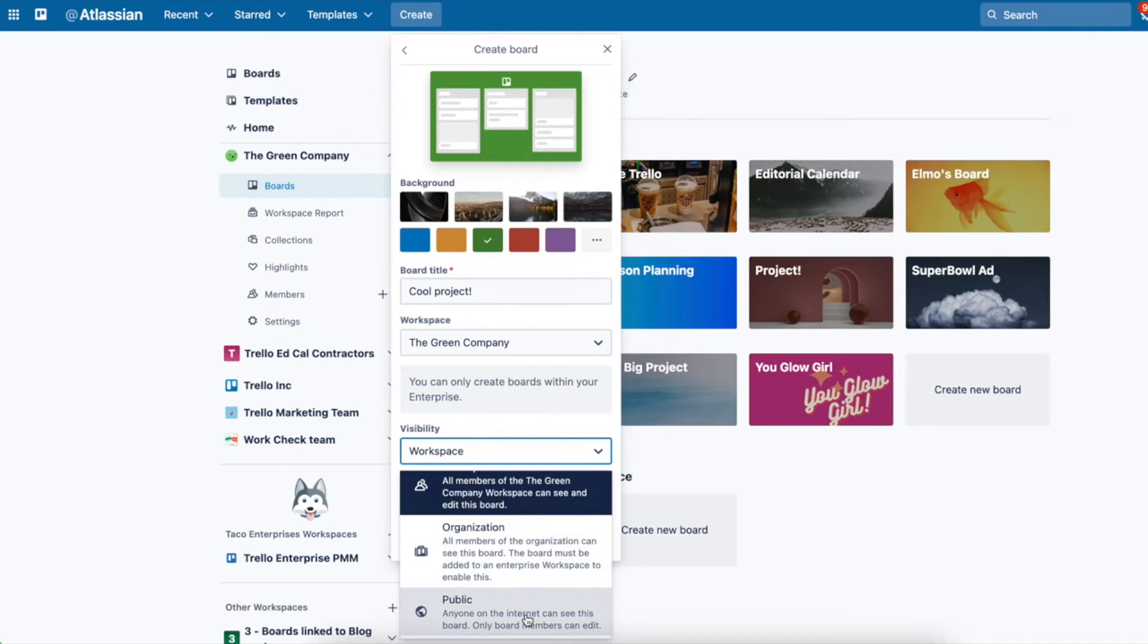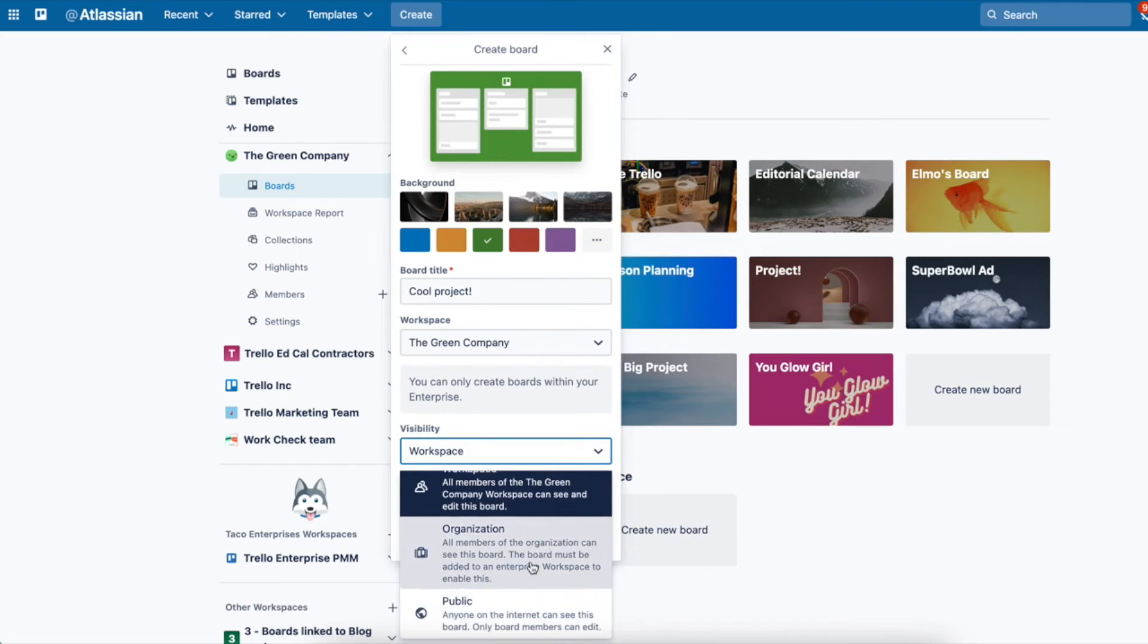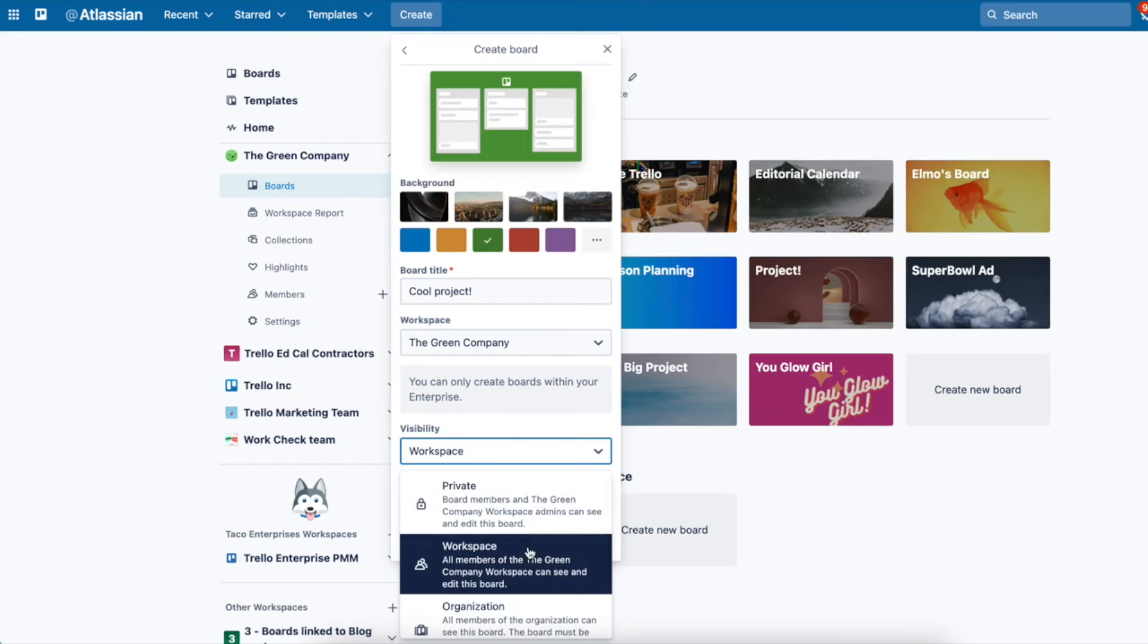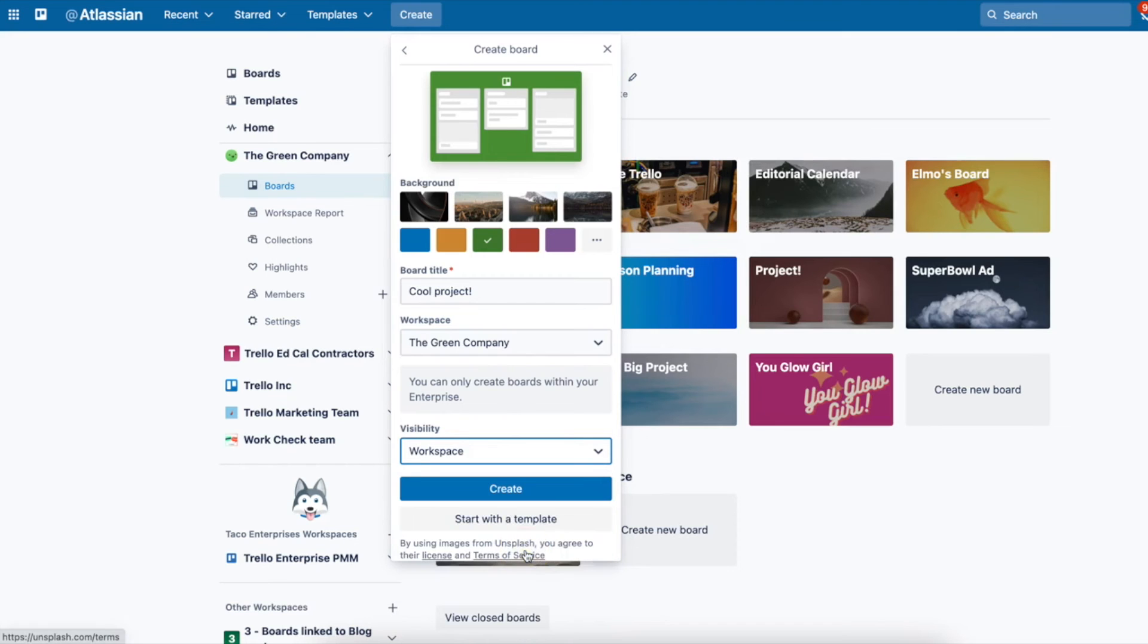Choose public only if you'd like anybody from the internet to be able to view your board for a public project or something you want to share. Today we'll go with workspace and create.